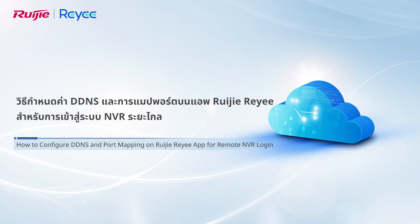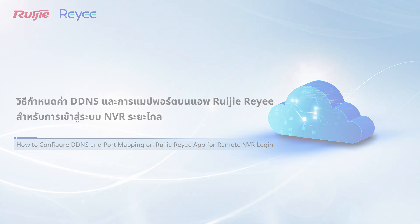This video demonstrates how to configure DDNS and port mapping on Weijia ReE app to remotely log into the NVR.